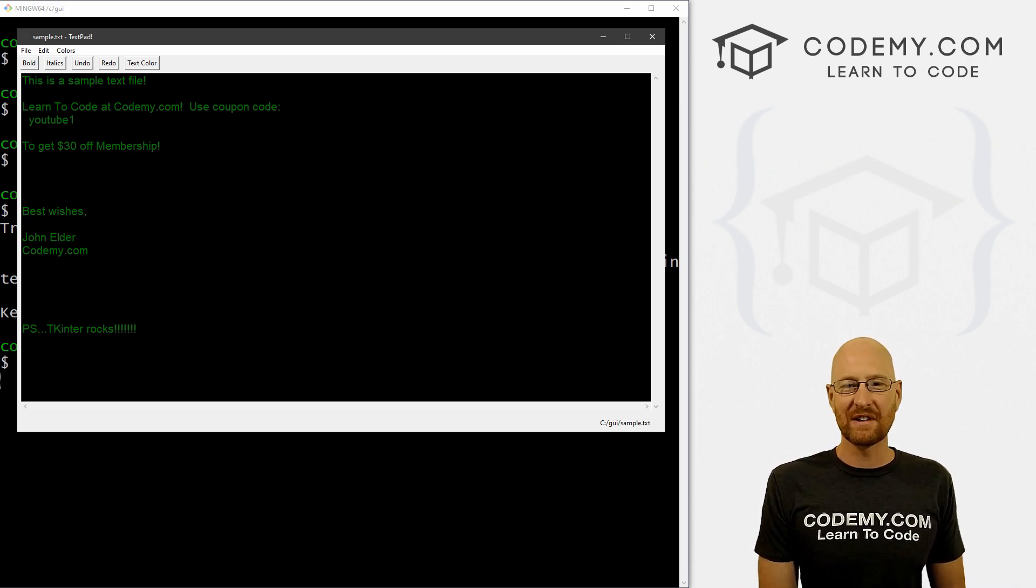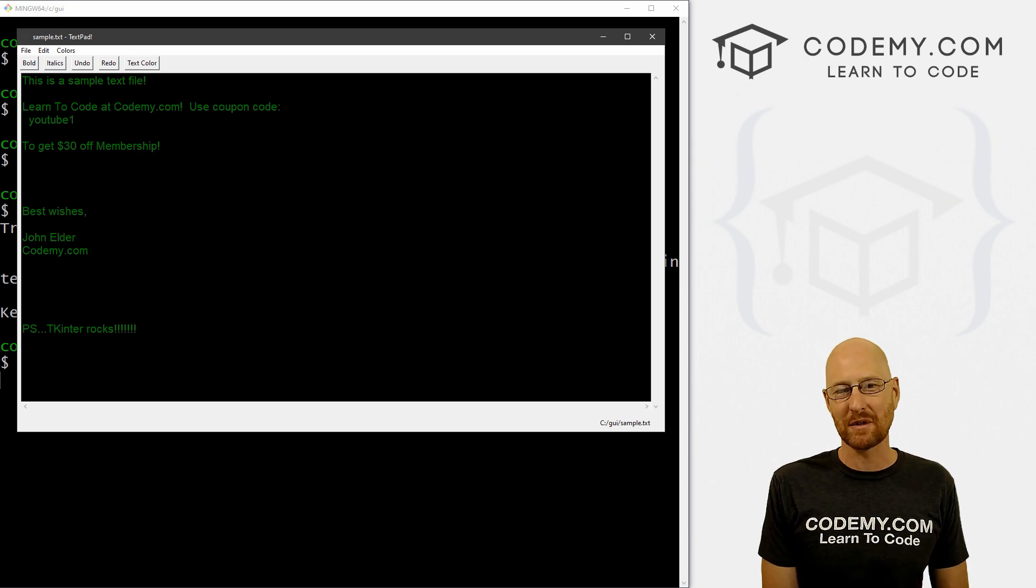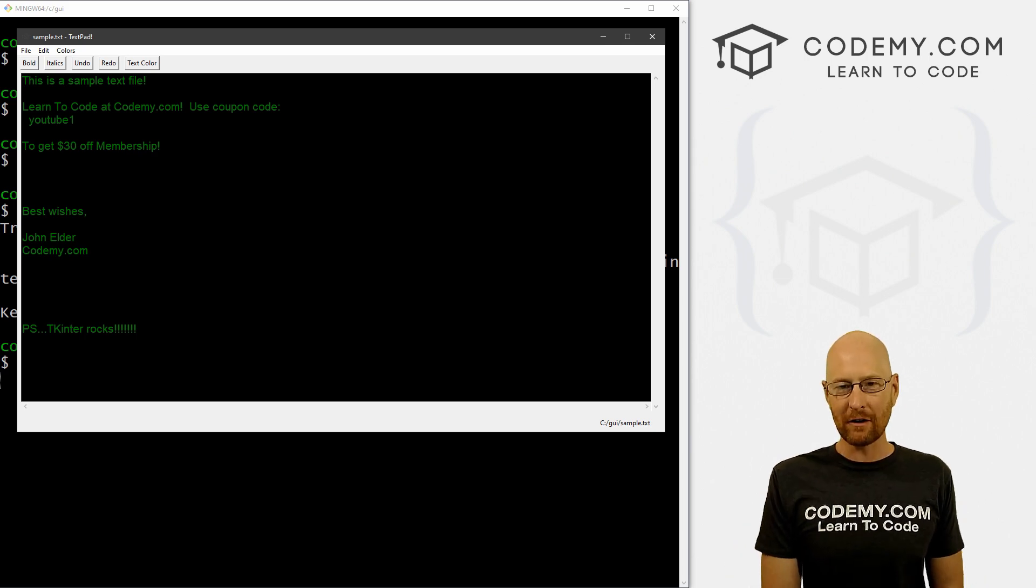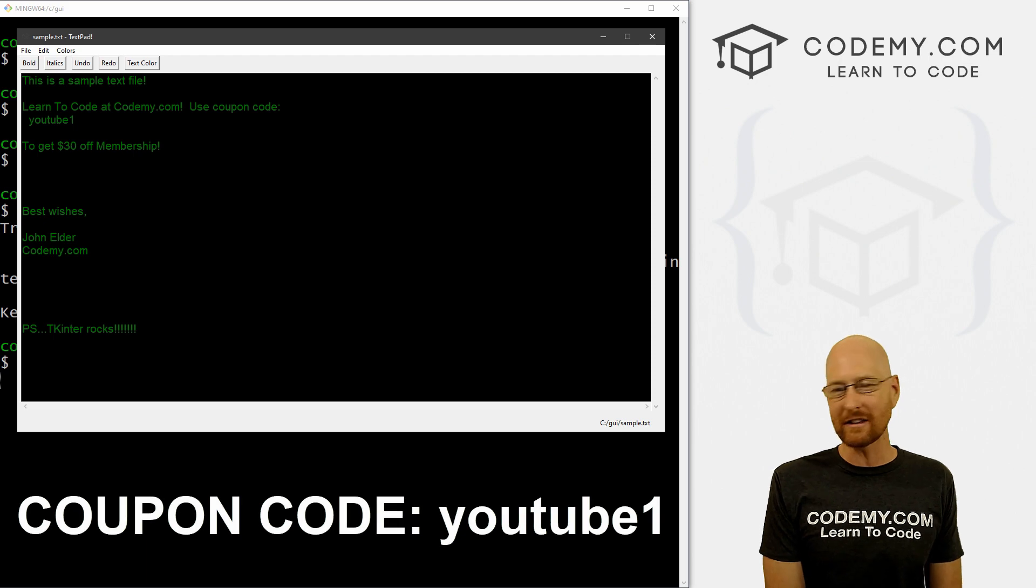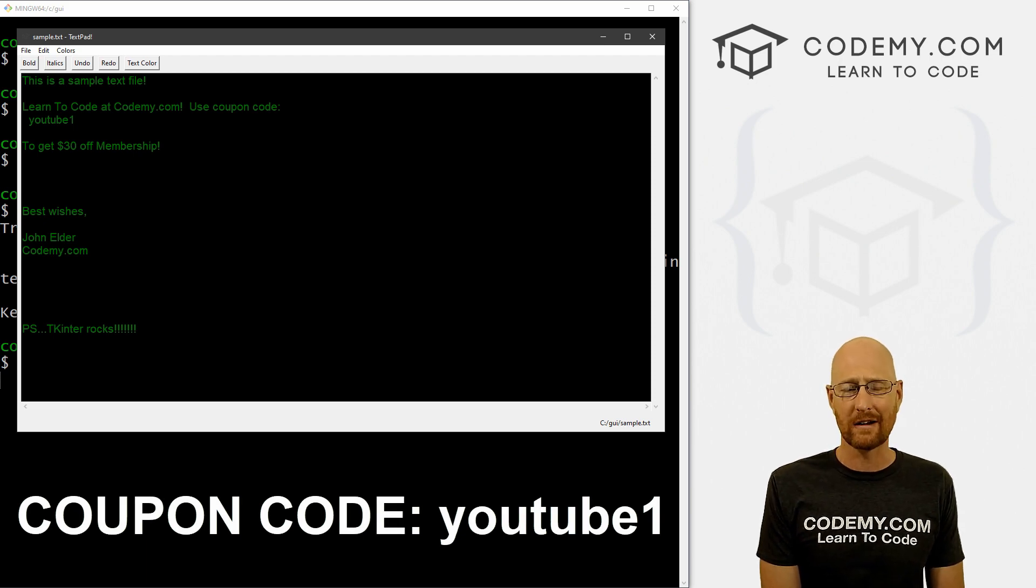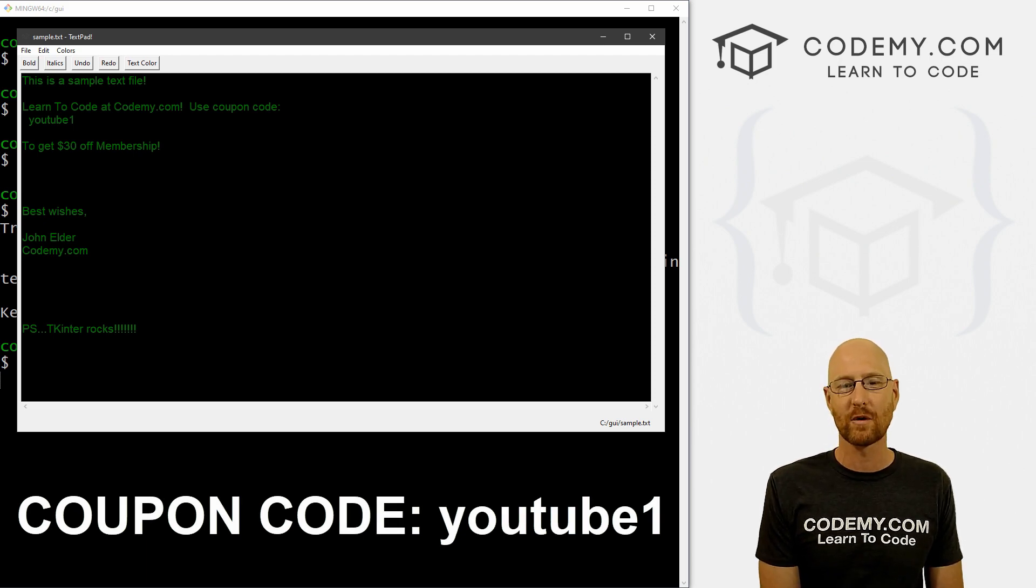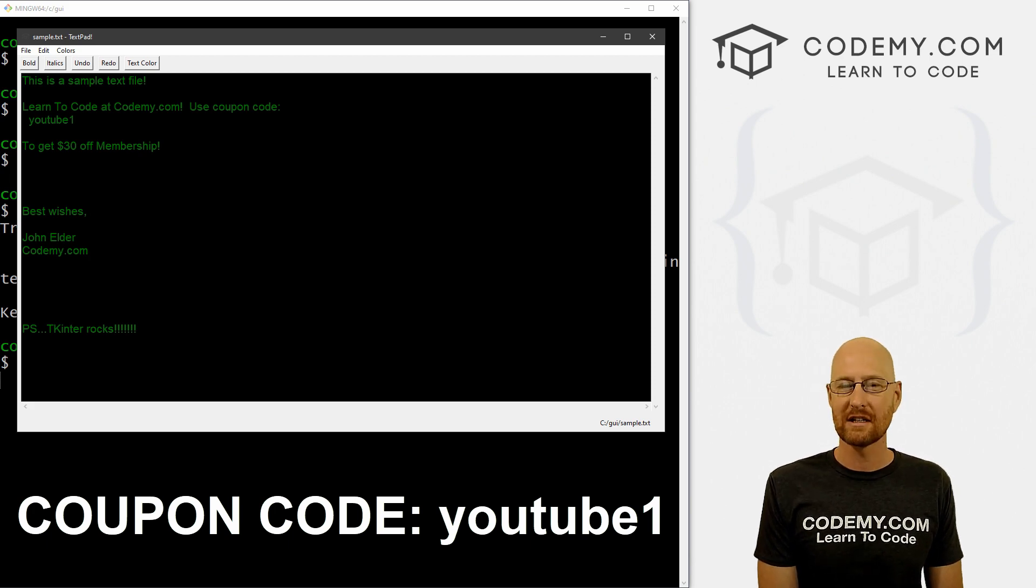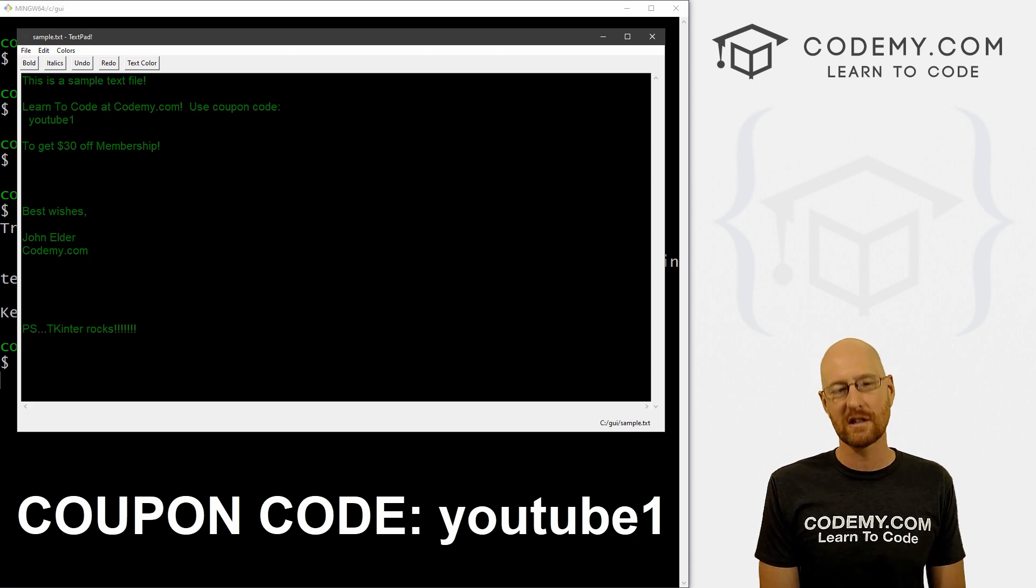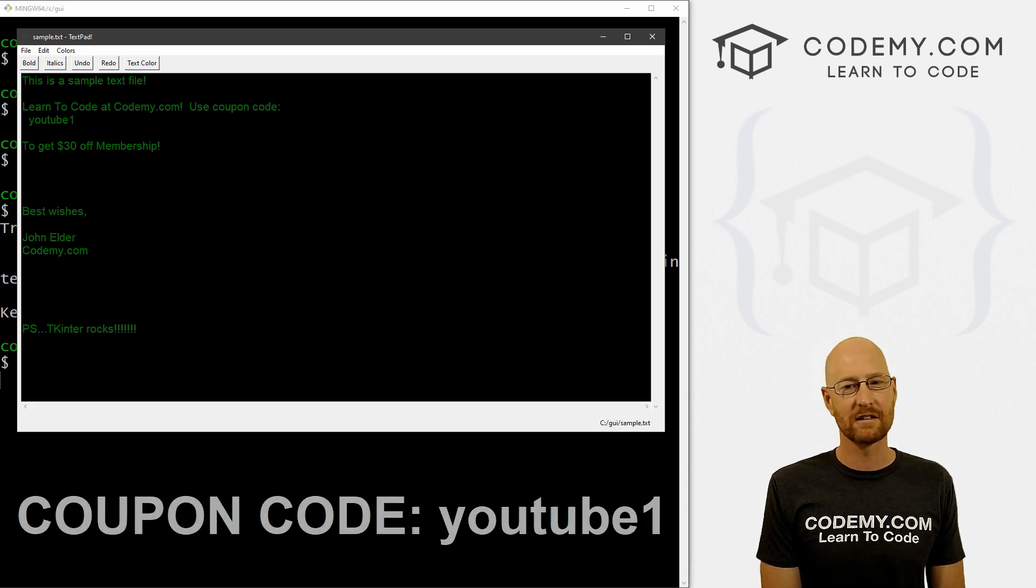So that's all for this video. If you'd like to be sure to smash the like button below, subscribe to that channel, give me a thumbs up for the YouTube algorithm and check out codemy.com where you can use coupon code YouTube one to get $30 off memberships, pay just $49. That's all my courses, over 45 courses, hundreds of videos, and the PDFs of all my bestselling coding books. Join over a hundred thousand students learning to code just like you. My name is John Elder from codemy.com and I'll see you in the next video.